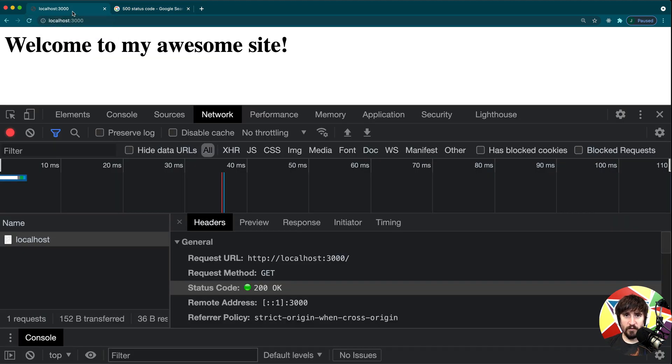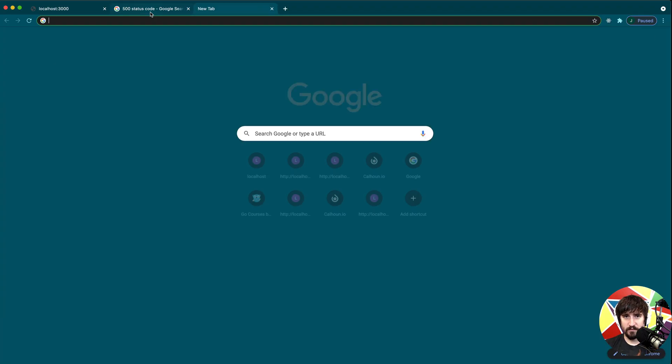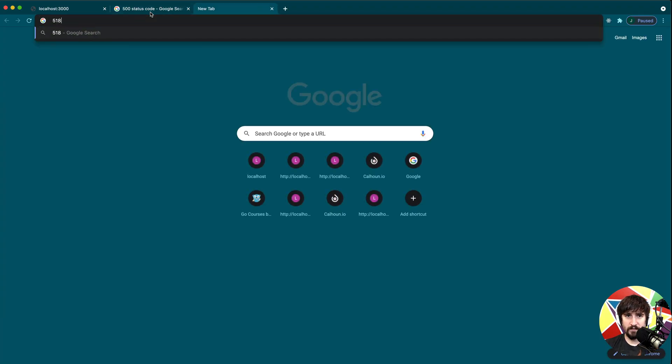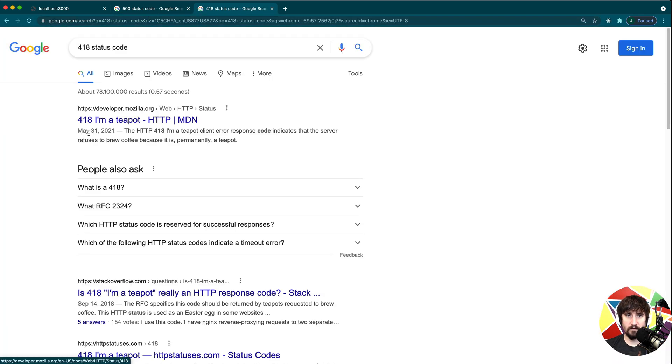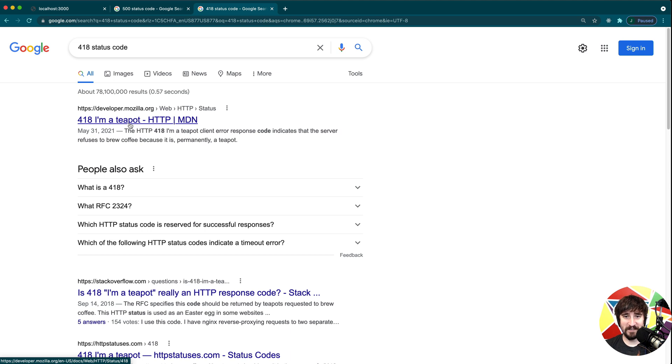There's also a bunch of status codes that are nonsensical. For instance, there's the 418 status code, which is I'm a teapot. Obviously not very useful. That was just an Easter egg that got snuck in there, I believe. And there's a bunch more.